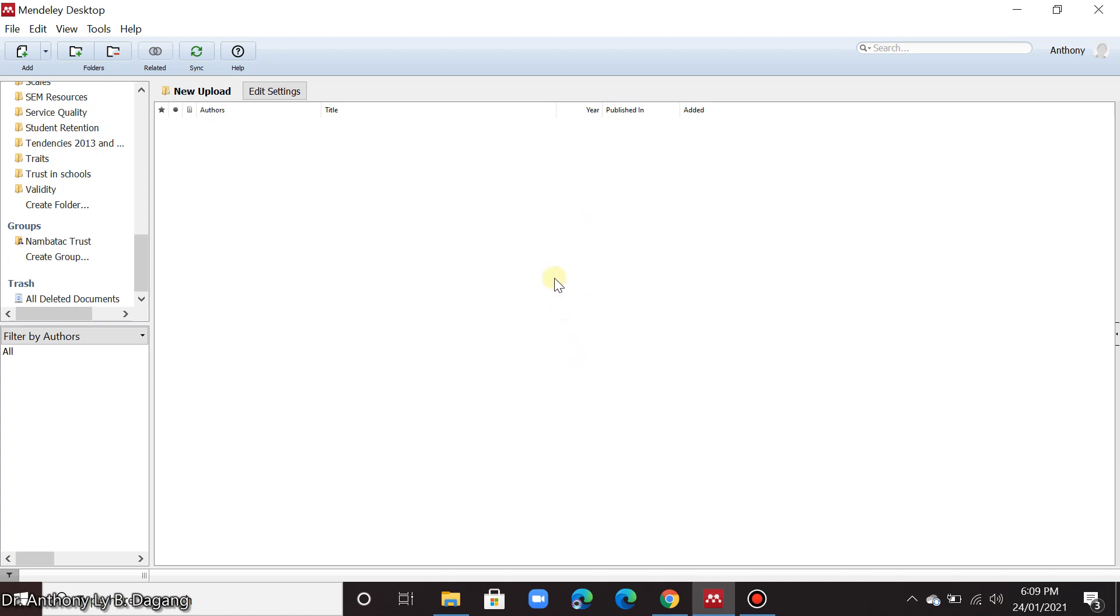Now I assume that you already downloaded those articles in your computer. You can search online many research journals and articles in PDF form. You can just download it and save it in your computer.